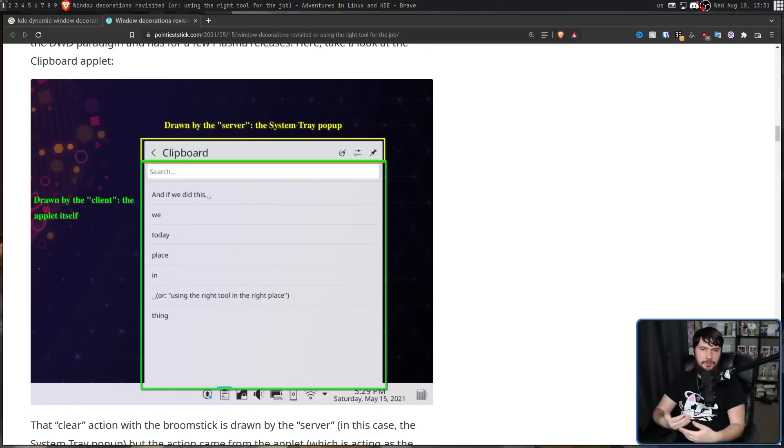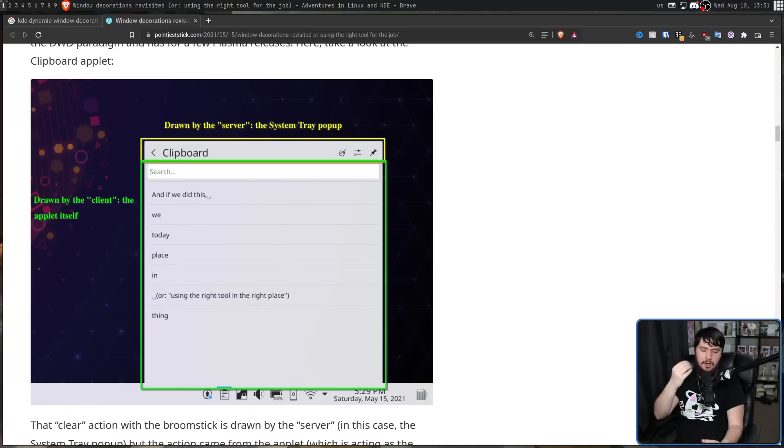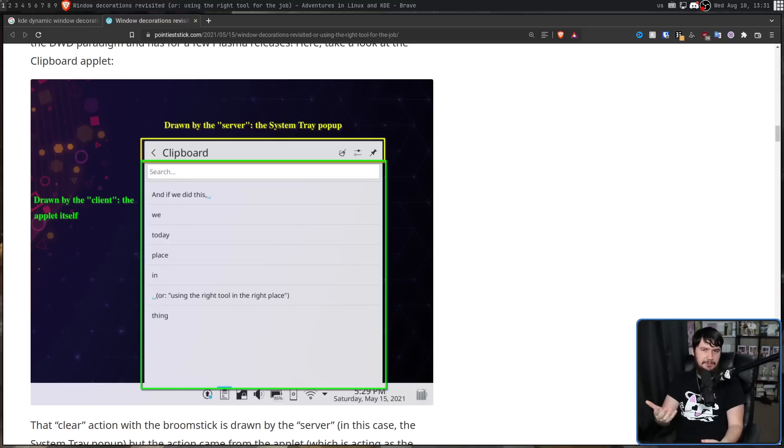Now this is very much a KDE-specific solution, but honestly, I feel like it's the best solution available.